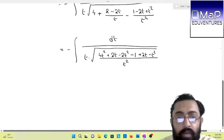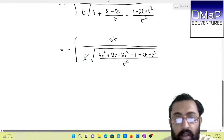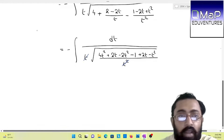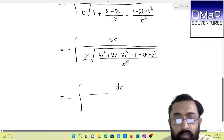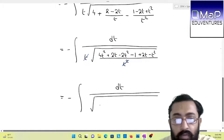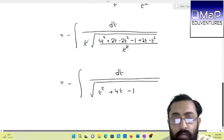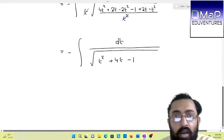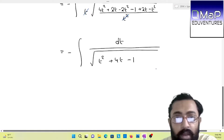As we can observe here, t and t² will actually cancel out after coming out of the square root. So then we are going to have under root of (t² + 4t − 1), which is in the form of dt by under root of a quadratic. We know here we can complete the square and go to the actual form.